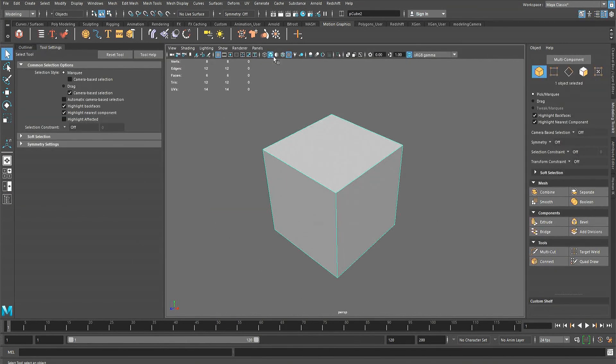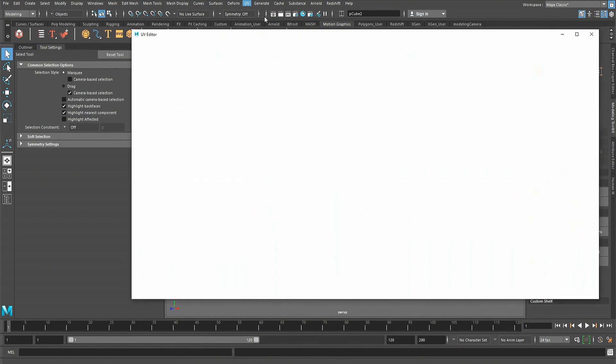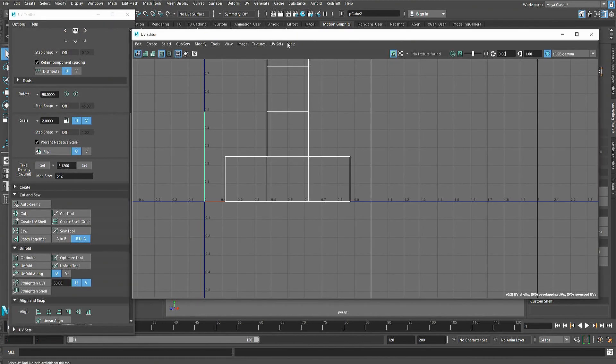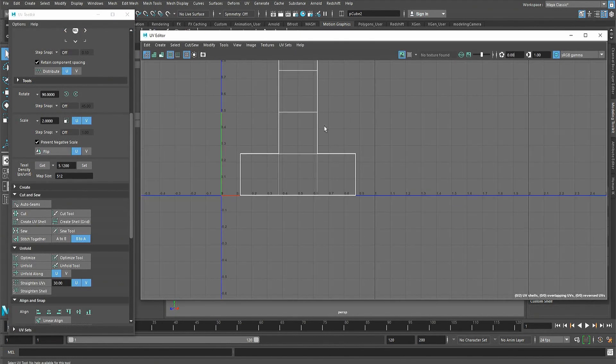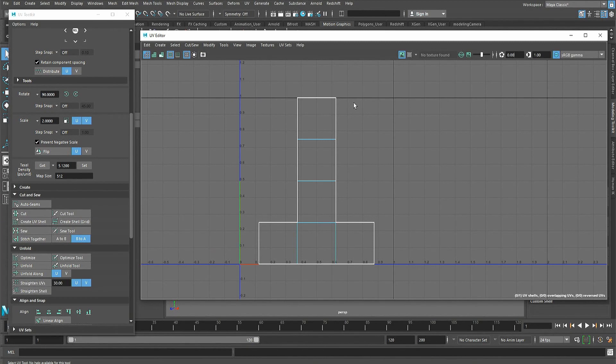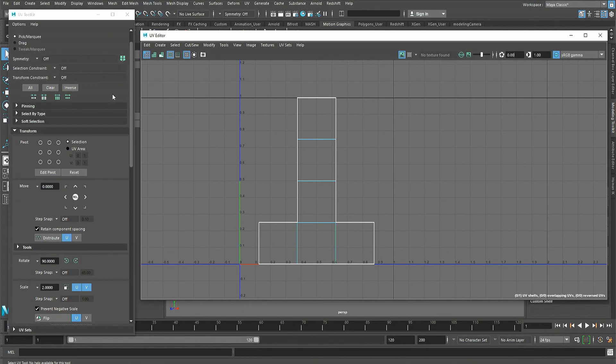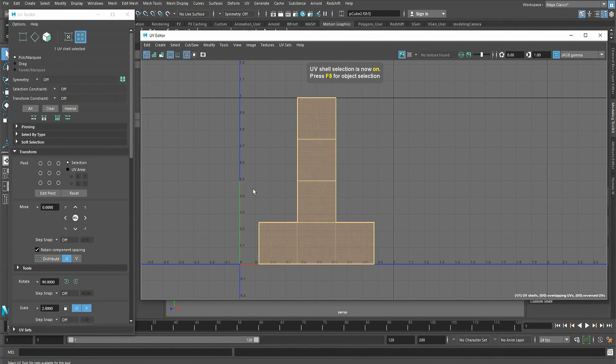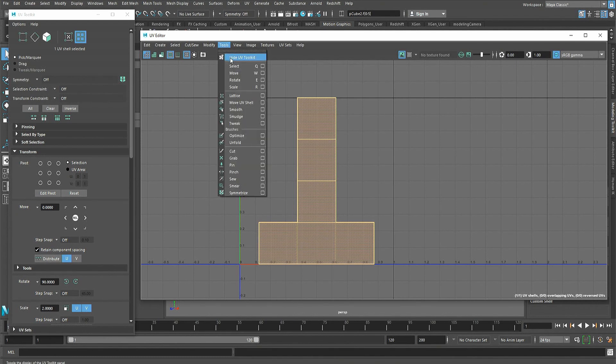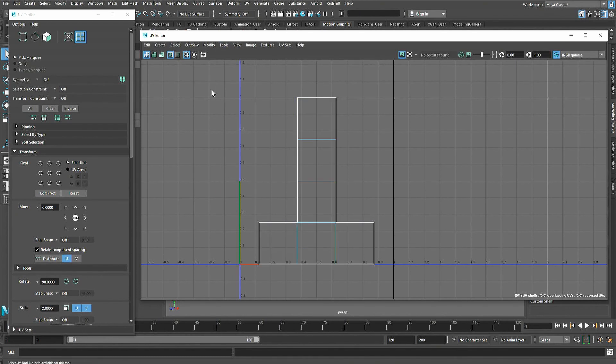To start unwrapping, open the UV editor in the UV drop-down menu. This will open a window containing the UV shells of the object selected in the scene and the UV toolkit with tools used to alter those shells and set their preferences. There are also more tools and actions in the drop-down menu of the UV editor window.